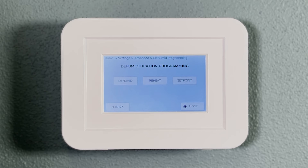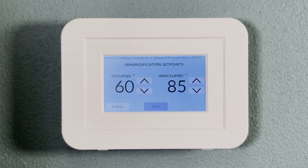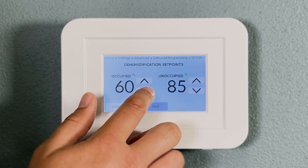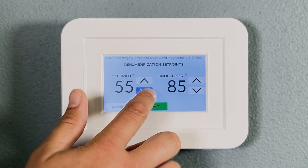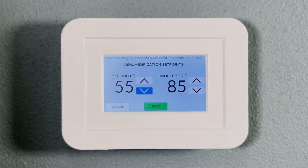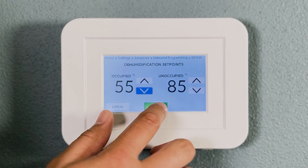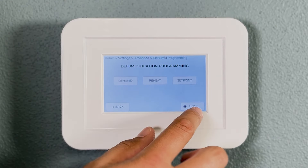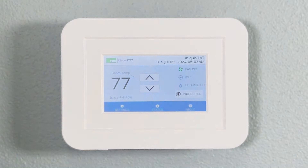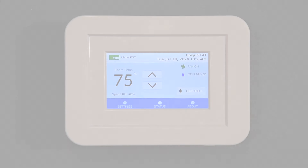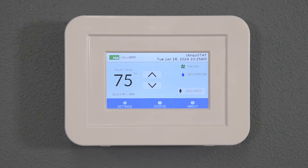Finally, the Ubiquistat allows you to program both the occupied and unoccupied humidity set points, above which the dehumidification process will engage. Connect with TCS to discover why the Ubiquistat should be your go-to BACnet room controller.